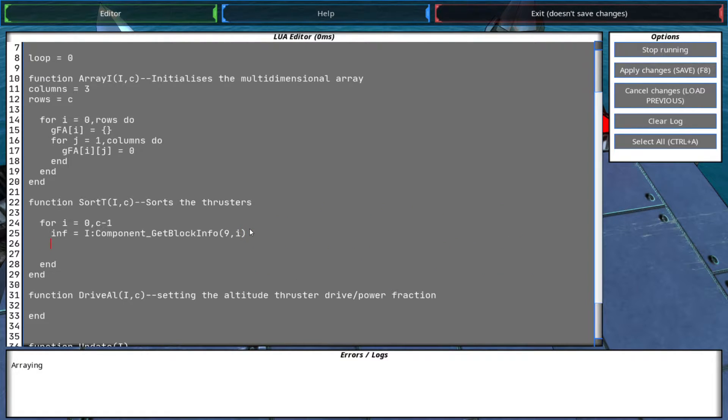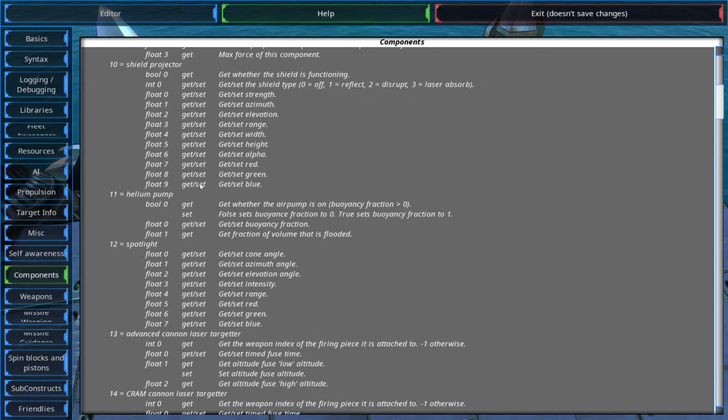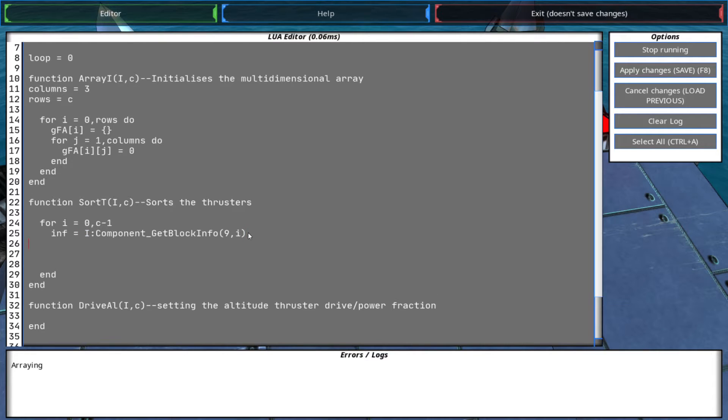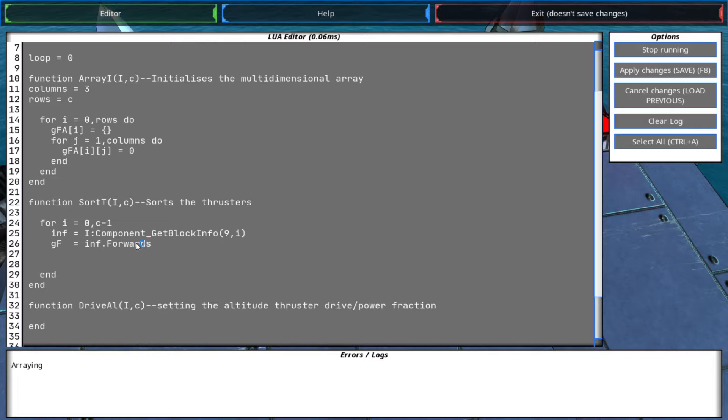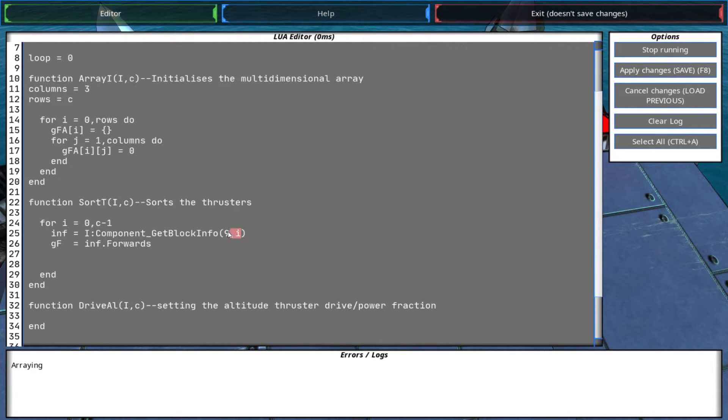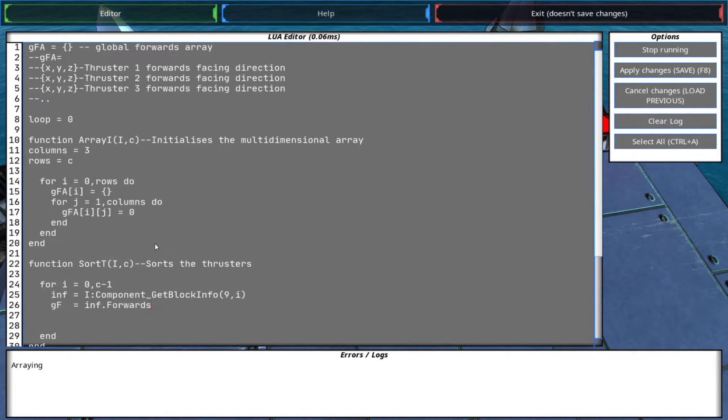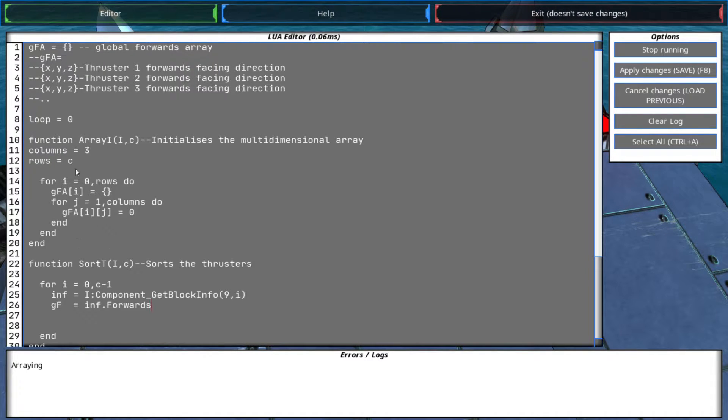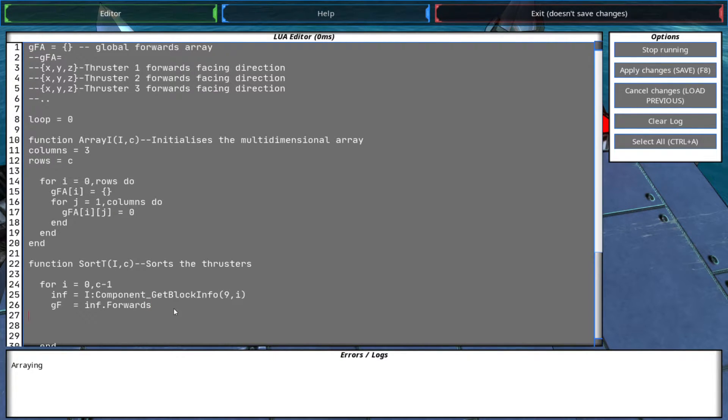Right, so it's 9 because 9 is for proportion. So now we call the forwards vector of this info object, of the info object of each thruster, and this includes the XYZ relative to the global coordinates. And now we just need to assign these values to the global forwards array. And this is how we can do that.